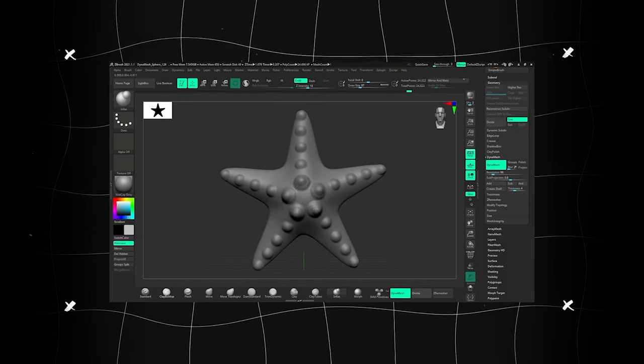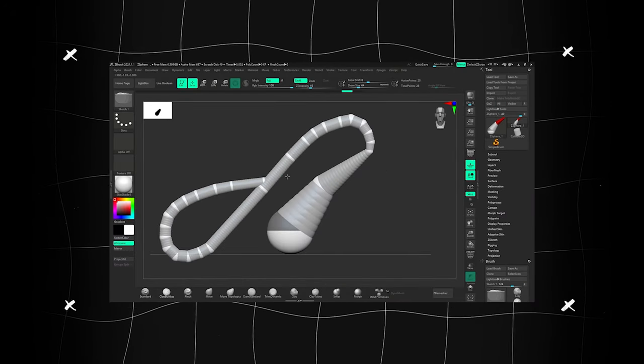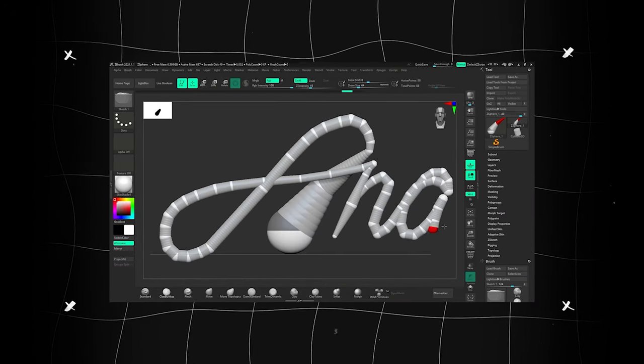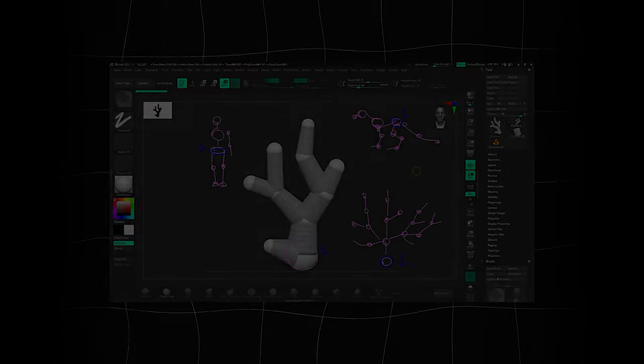In the next tutorial I'll show you the basic tools and the pipeline for a quick start to work in ZBrush. Thanks for watching, bye!